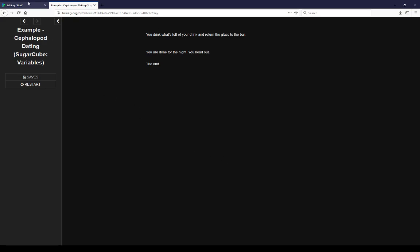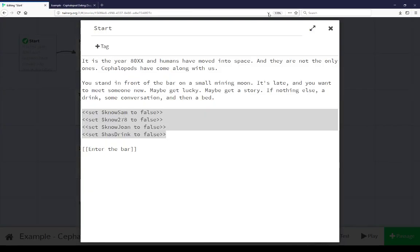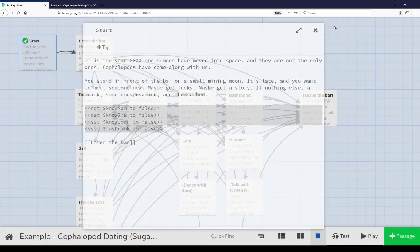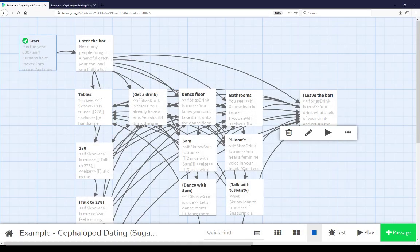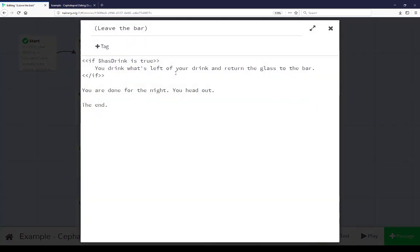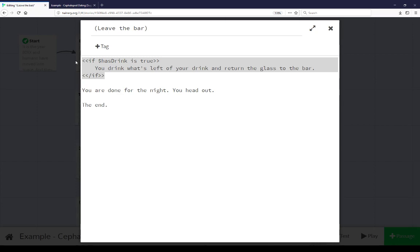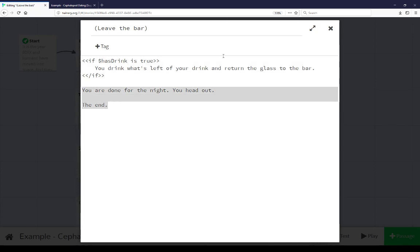Let's go look at this passage. Closing this passage, coming up to leave the bar, we see that. We see a conditional statement here using the if macro in Sugarcube to see if we have a drink. If hasDrink is true, so we have a drink, we just picked it up from the bar. We drink what's left. And if not, it just shows this text.